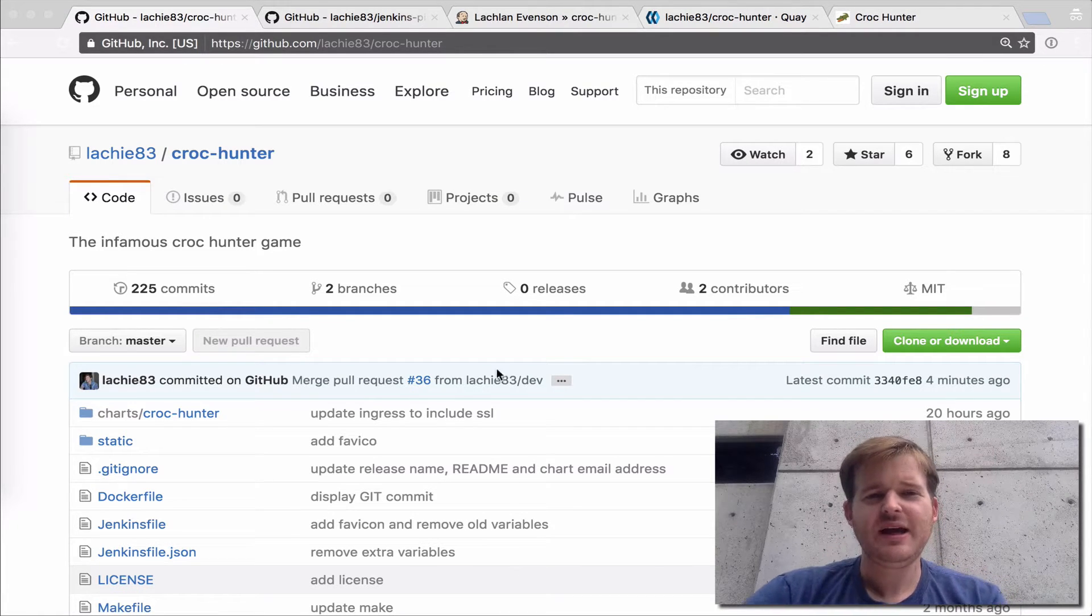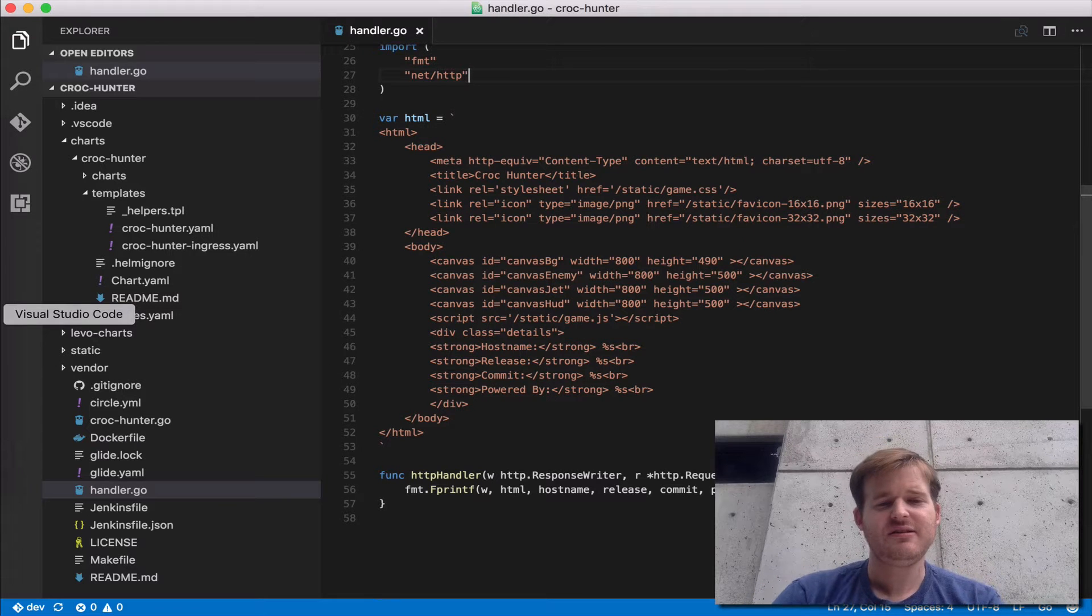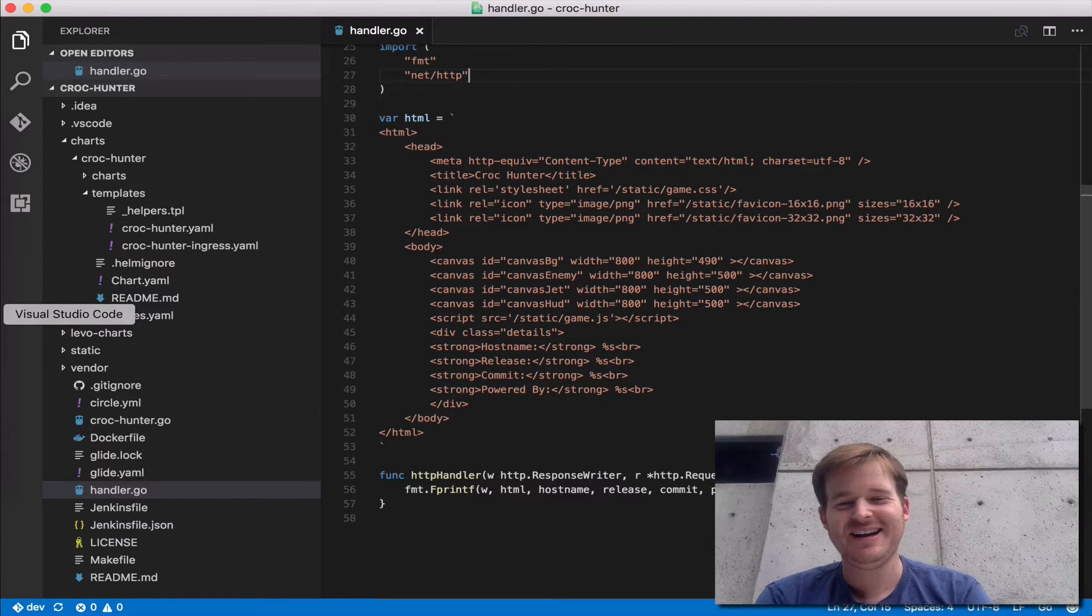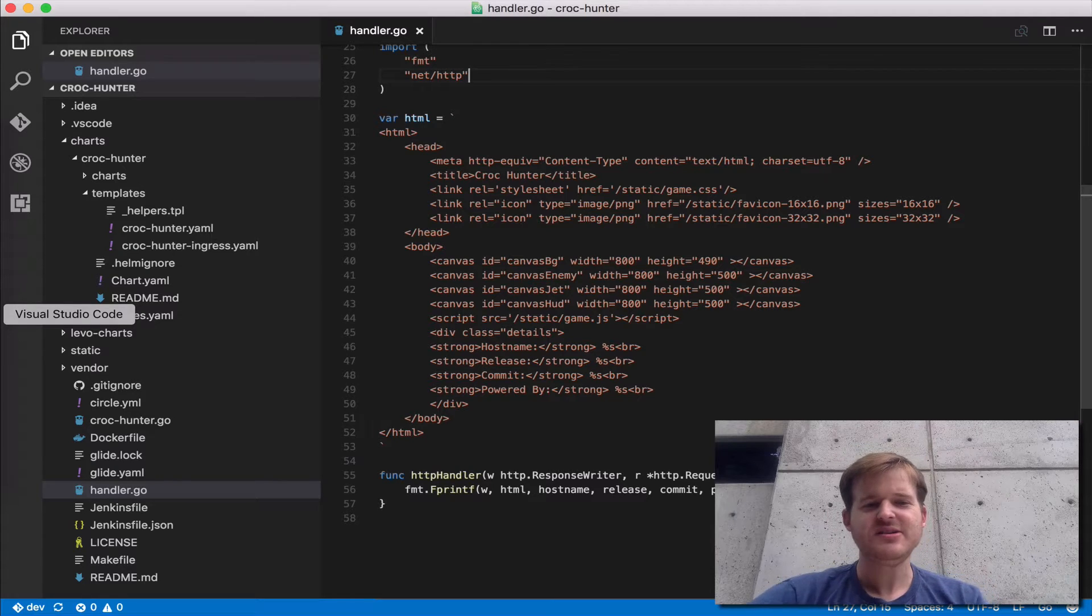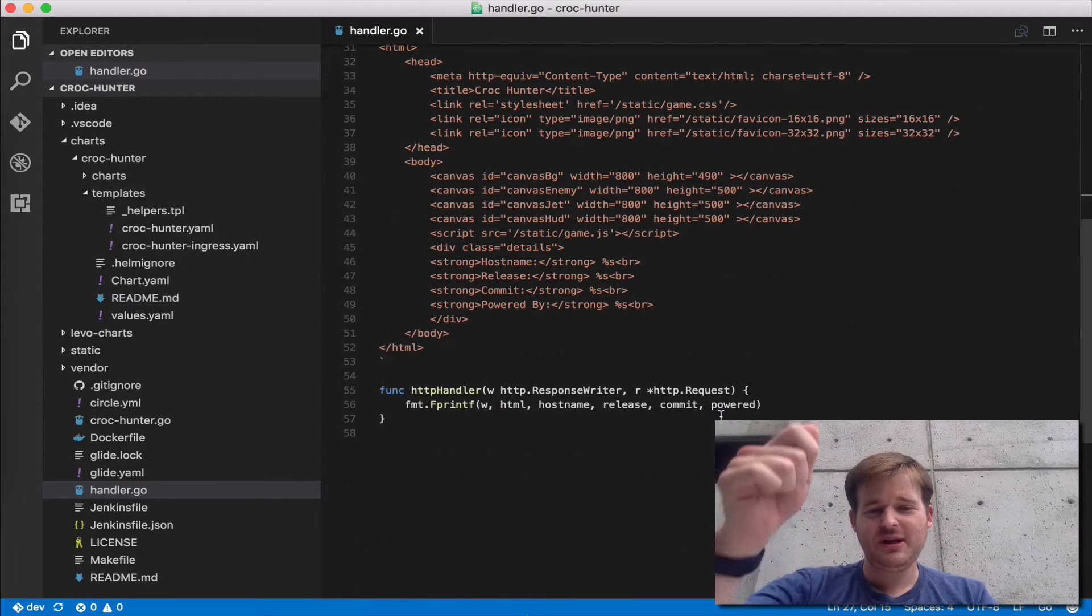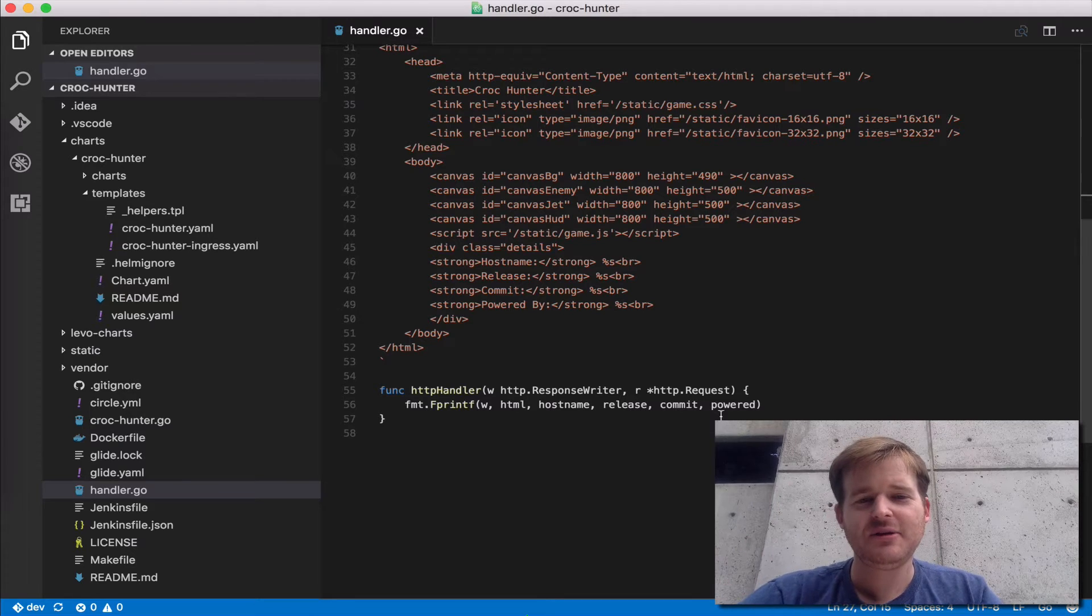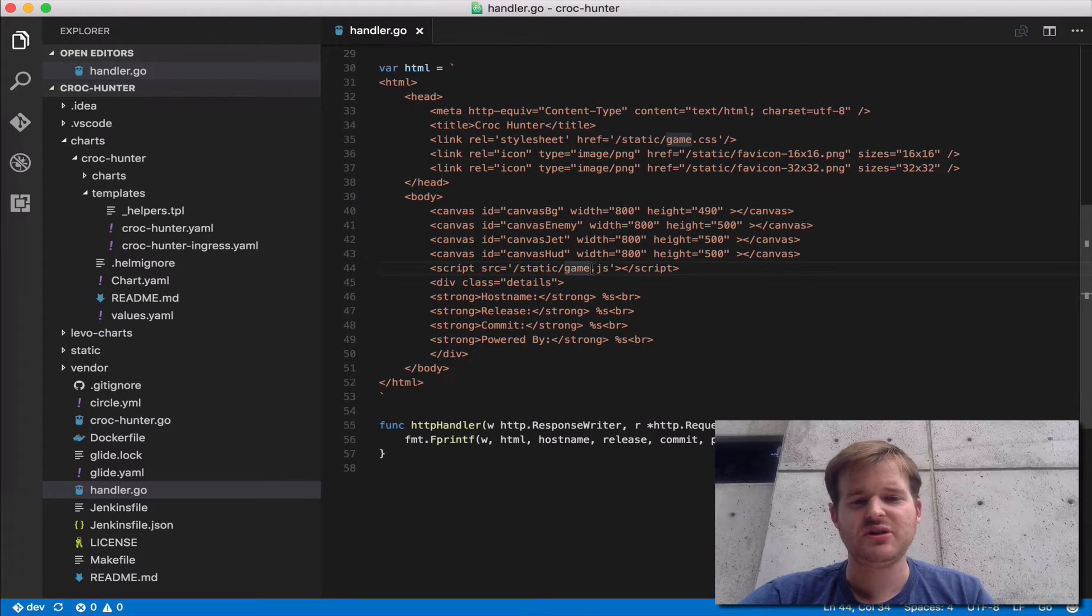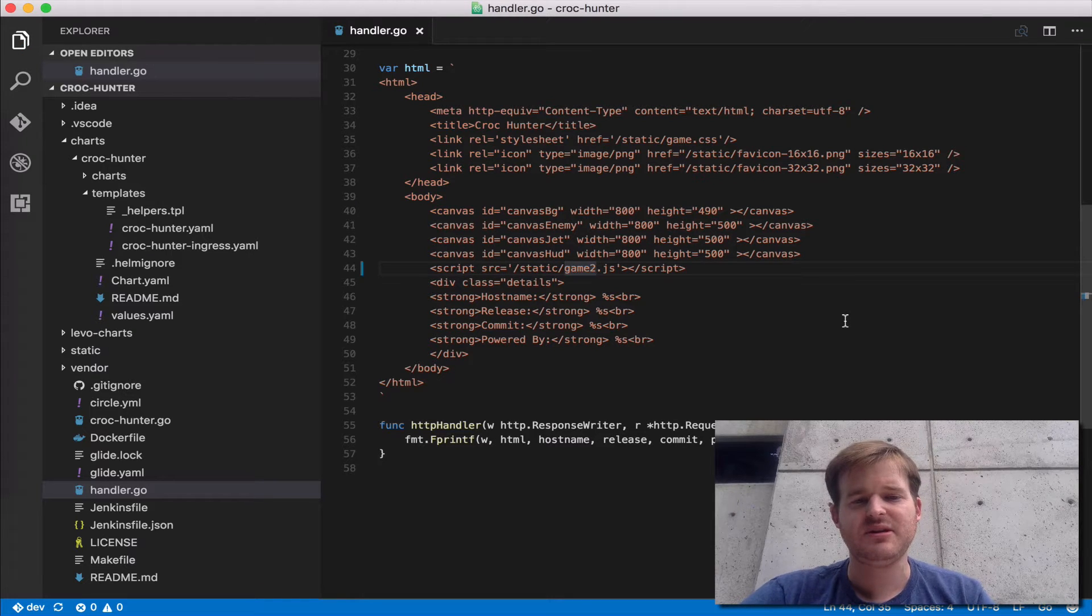So what we have here, and like all good demos, we'll start with some code. This is actually my application code. I'm putting my application developer hat on right now, and I'm just going to make a change to some source code. Not a big change, I'm just going to change this JavaScript from game to game two.